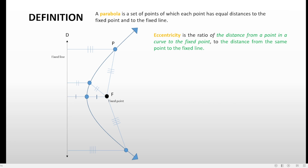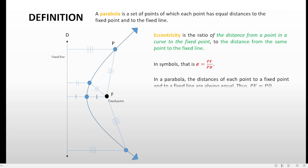So eccentricity is just the ratio of distances: the distance from any point on the curve to the fixed point (PF), and the distance from that same point to the fixed line (PD). In symbols, eccentricity or e is equal to PF over PD — we write that ratio as a fraction: PF to PD.